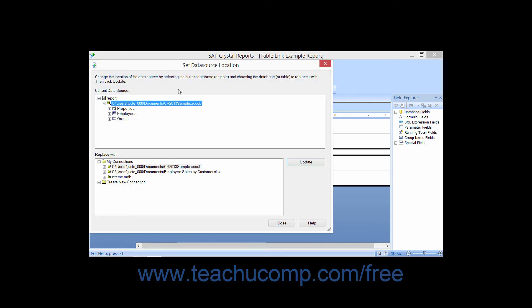This opens the Set Data Source Location dialog box where you can view the current data source choice in the Current Data Source section at the top. Here you can select the table to replace from the listing displayed. At the bottom, in the Replace With section, select the name of the table you want to use as the replacement.